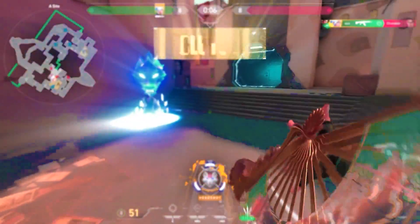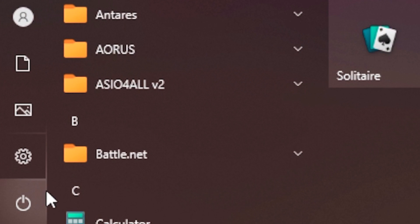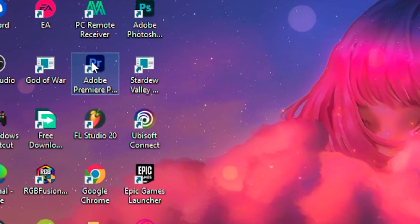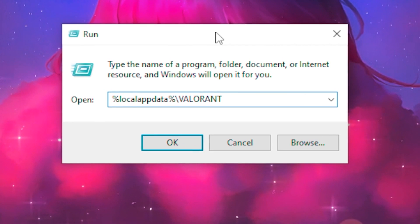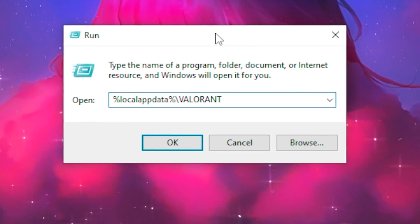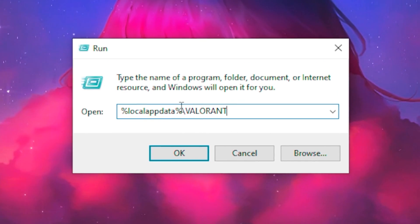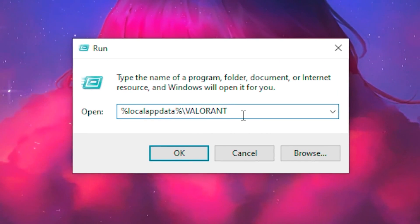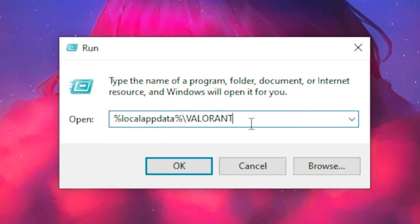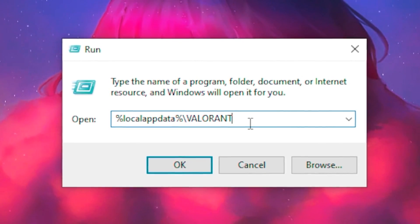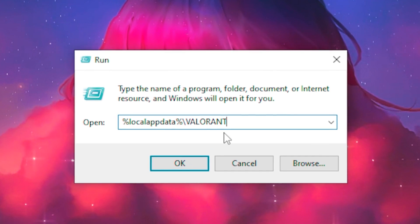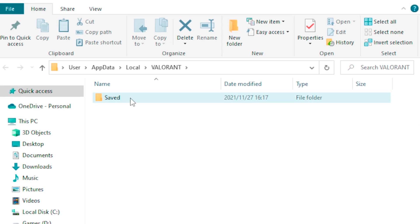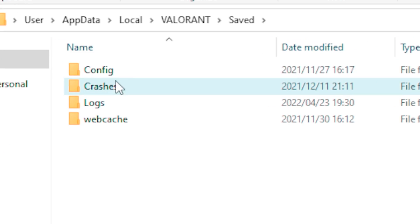Head over to your desktop, go to the Windows search tab and type 'run' to open the Run application. Then type the command: %appdata%\Valorant — I'll leave this command in the description so you can copy and paste it into the Run application. Once you paste the command, click okay.